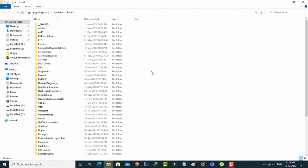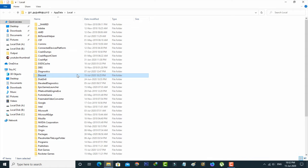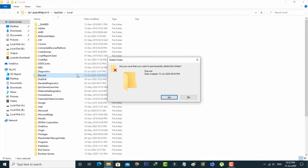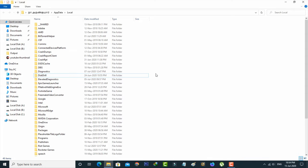Here you can locate the installed Discord folder and then click to delete it. Once you delete it, the same way you can clear the app caches.